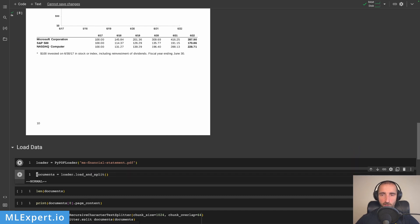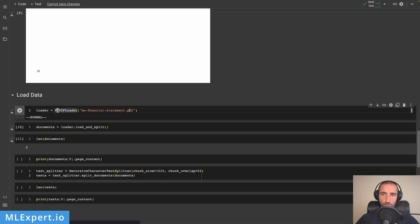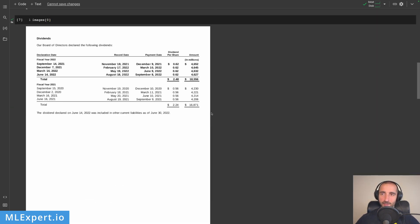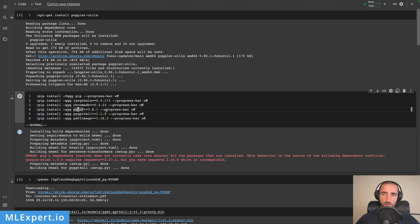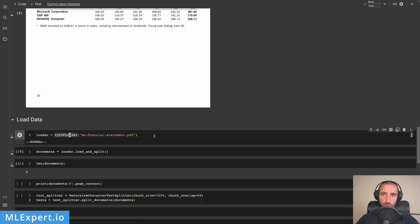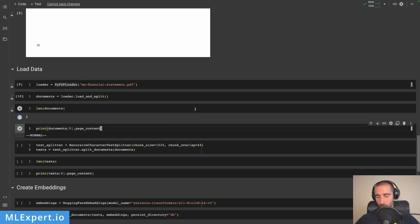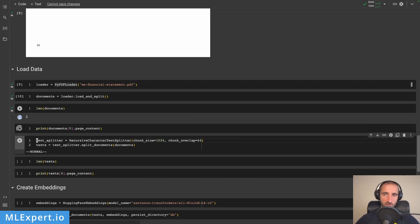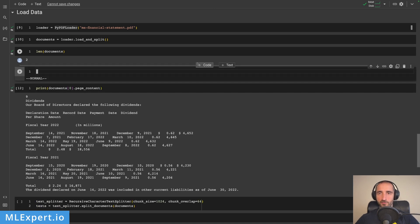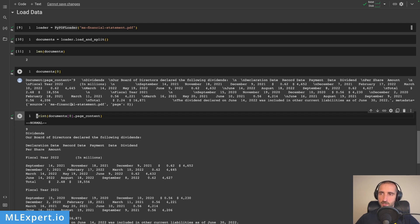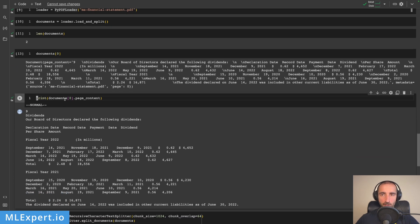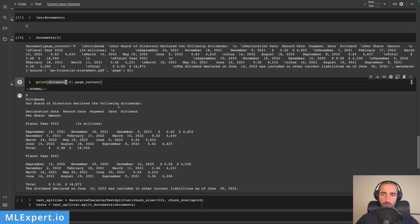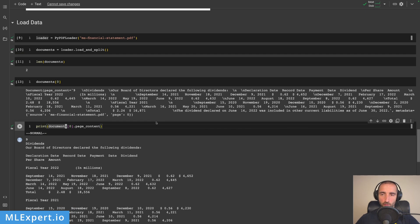First I'll load the PDF file and convert it to text using the PyPDF loader. This uses the PyPDF dependency internally to load the file and extract text, converting it into Langchain documents. If we look at the first document, it has page content with a page index and source. The source is in the metadata along with the page number. The page content loads the first page and looks like the table we saw, so the loader is doing a good job.